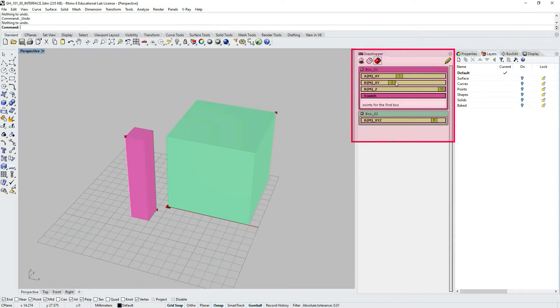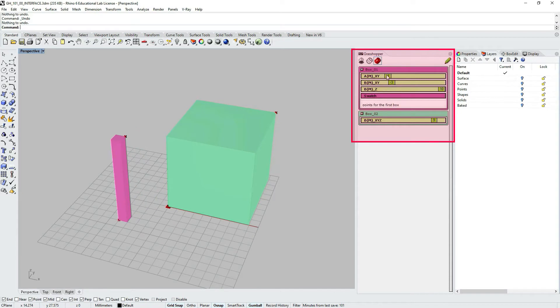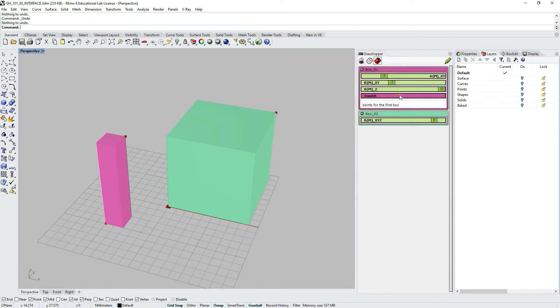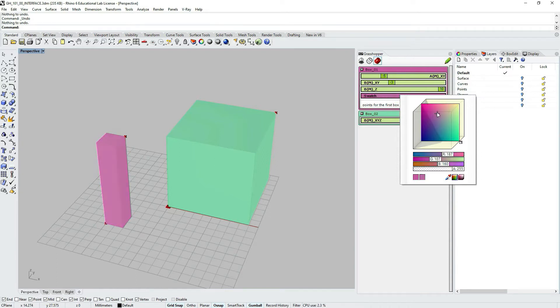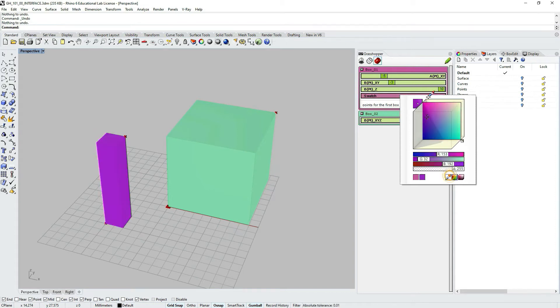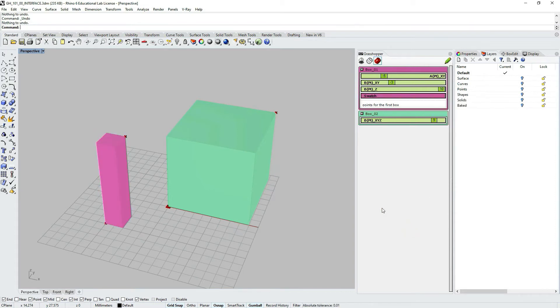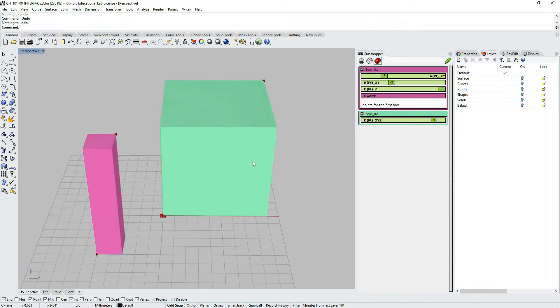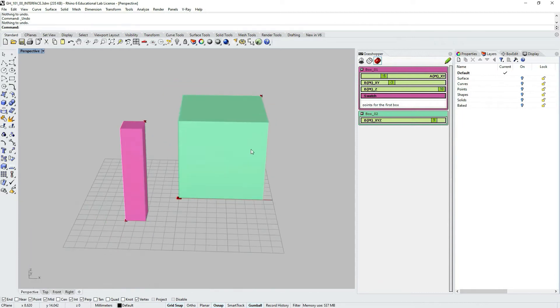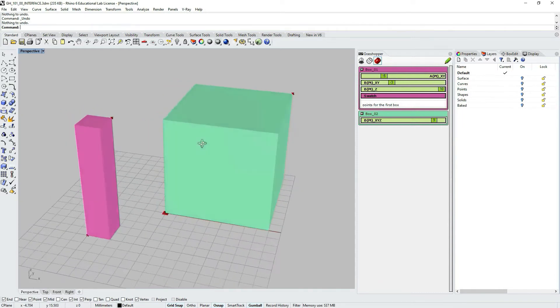It's quite convenient when you want to present what your definition actually does without having to open the definition itself or switch between screens, minimize and move it around. It's also convenient because it allows you to save some screen space.